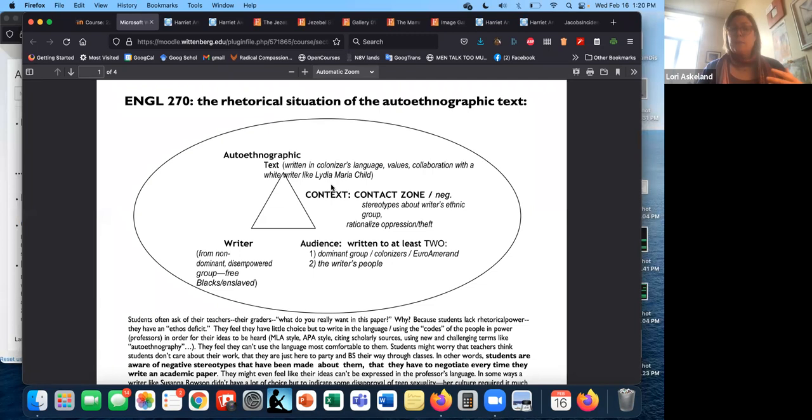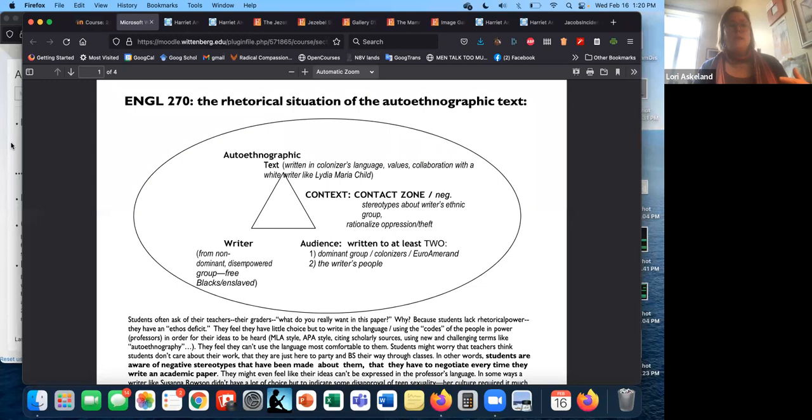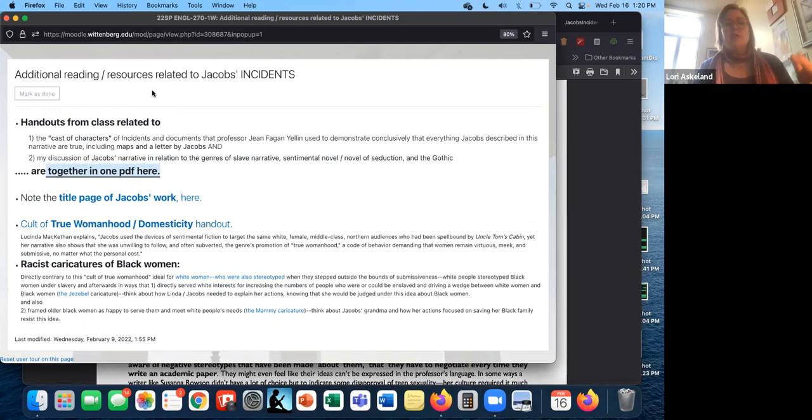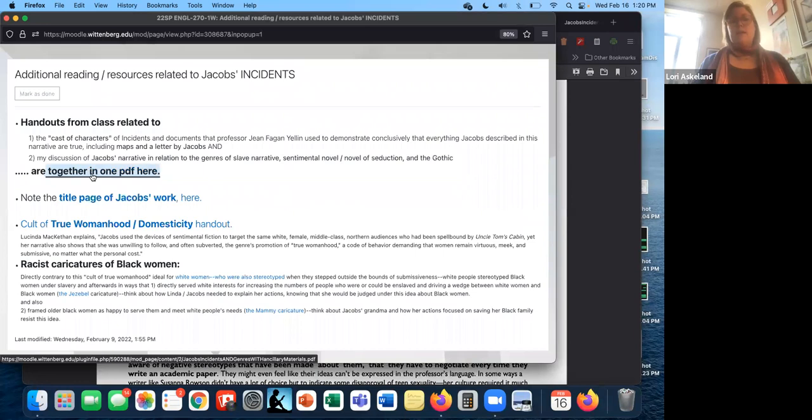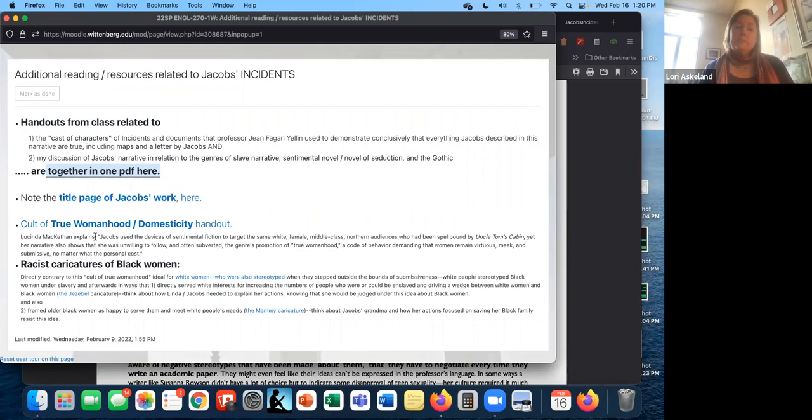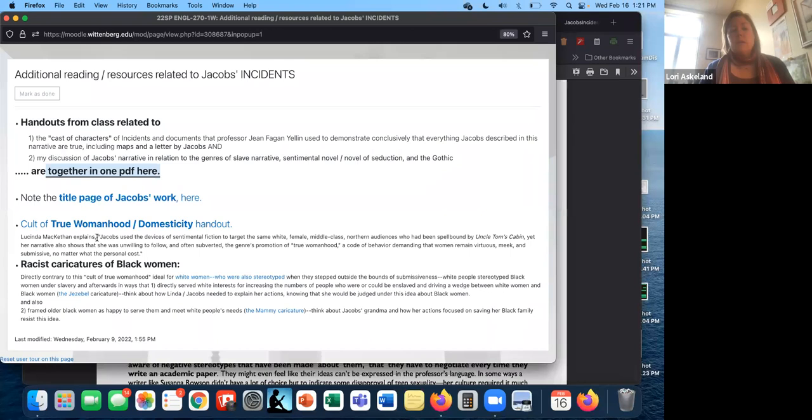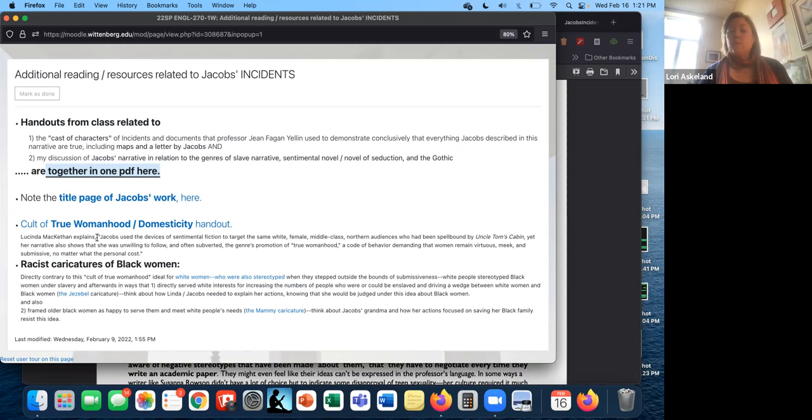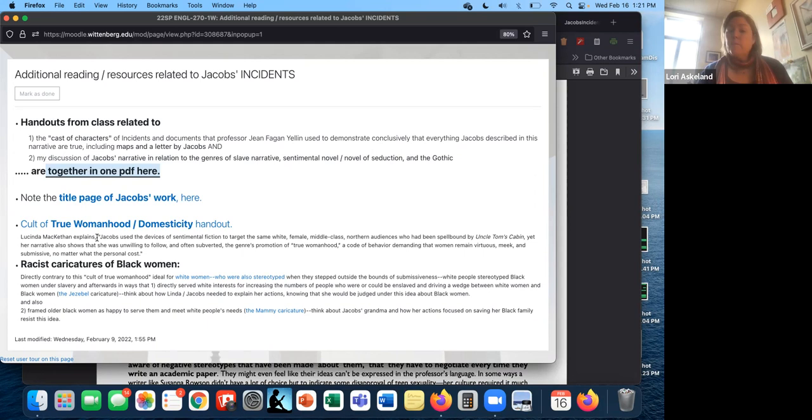And this is all taking place in a contact zone. This is a term from Mary Louise Pratt, the idea that groups are coming together and they have unequal power. In this case, clearly, white people within the context of America are a dominant group. And they have written lots of things about Black people that are stereotypes and caricatures that are designed to make it easier for them to justify the enslavement of Black people in this case and their poor treatment of them. So they've got these stereotypes out there about particularly Black women. And Jacobs is needing to speak back to those stereotypes.